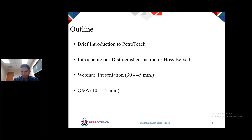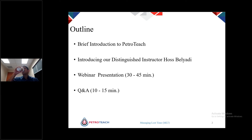Today's webinar begins with a brief introduction to PetroTeach, then we introduce our distinguished instructor Mr. Hoss Belyadi. Next we follow the webinar lecture, which lasts about 30 to 45 minutes, and finally we will have a Q&A session for approximately 10 to 15 minutes.